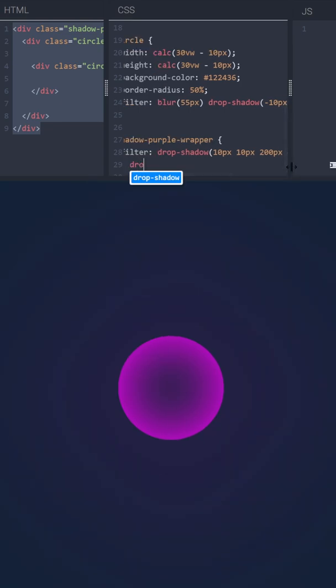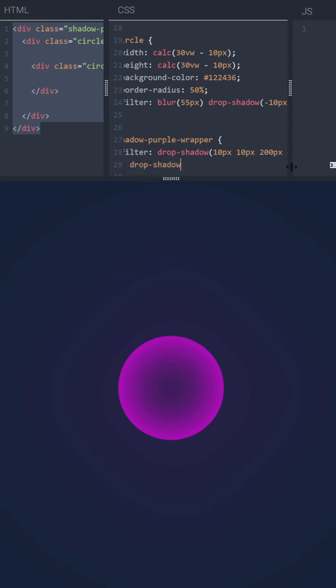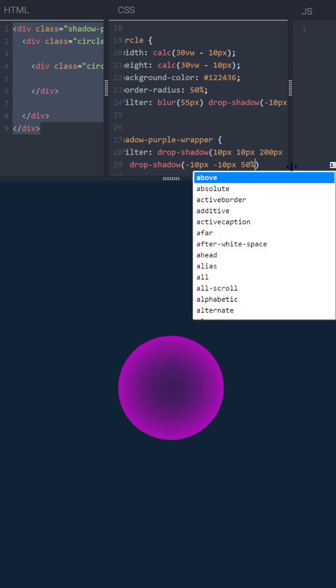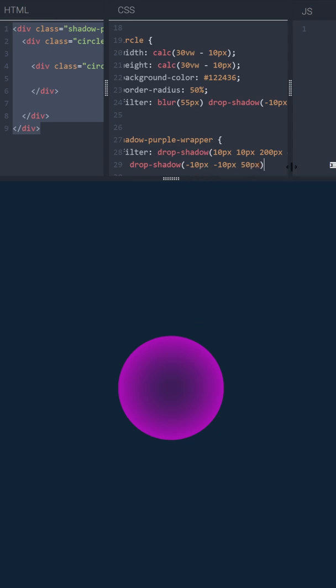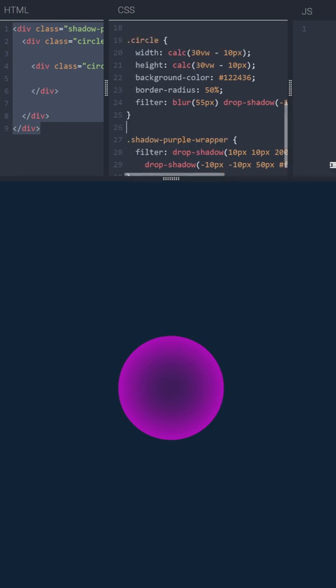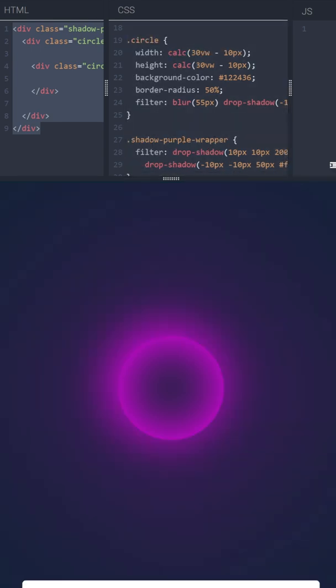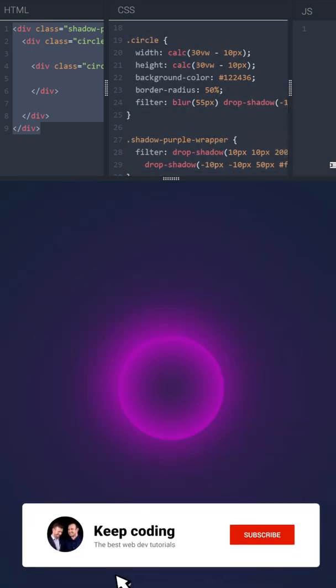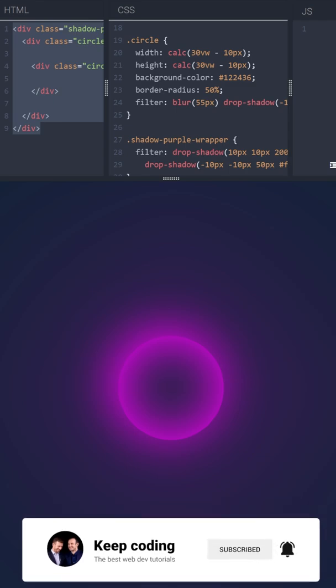And then another drop shadow. We'll use minus 10 pixels, minus 10 pixels, 100 pixels, and see you in the next video.